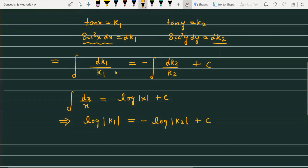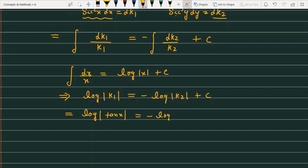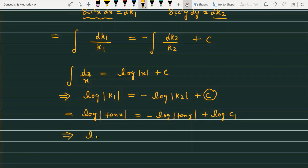Now we substitute back the values of k1 and k2. Since k1 = tan x, this becomes log|tan x|, and since k2 = tan y, the right side becomes minus log|tan y|. We can replace the constant c with log c1. Rearranging, we get: log|tan x| + log|tan y| = log c1.